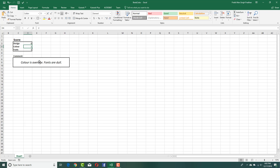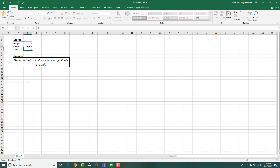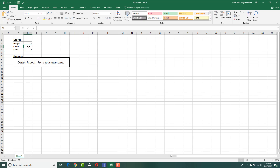Pressing zero shows only two comments appear because the default output is blank — it shows 'color is average' based on the 2 I entered, and 'fonts are dull'. Pressing 3 for fonts shows 'fonts look awesome'. Entering three for everything: 'design is fantastic, color is superb, and font looks awesome'. Entering one for everything: 'design is poor, color is bad, fonts are dull'. You can keep any combination, and removing an entry removes that comment. That's how you generate comments using numbers in Microsoft Excel. Hope you learned something — please like, comment, share, and subscribe.